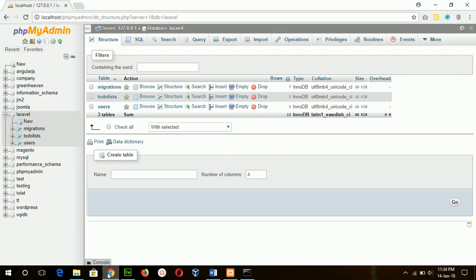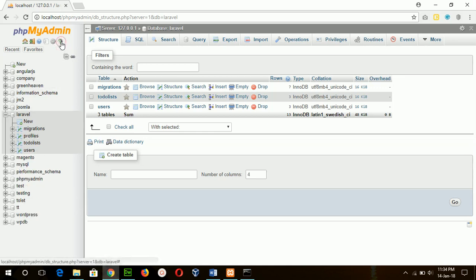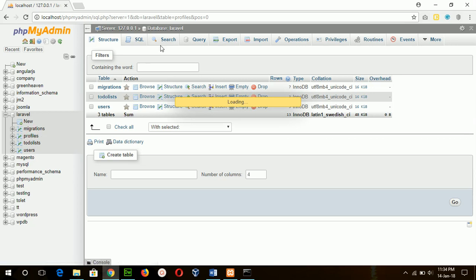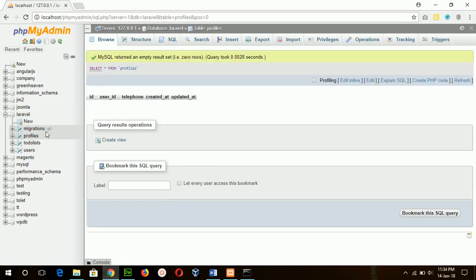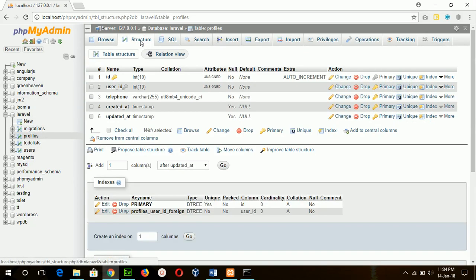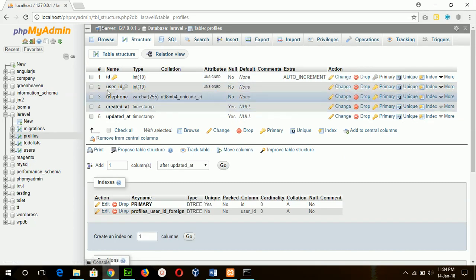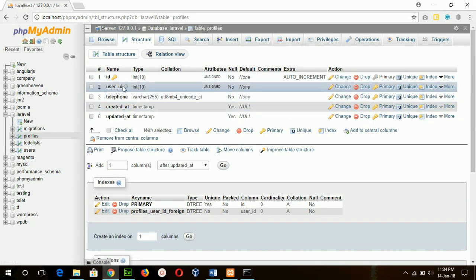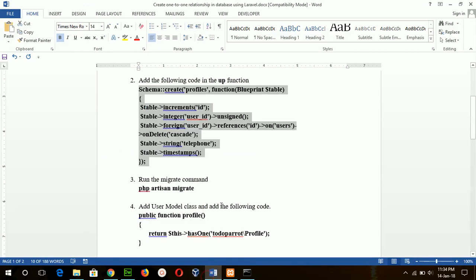The table is created. Refresh the browser to check — this is the profile table, and this is the table structure where user_id is the foreign key.